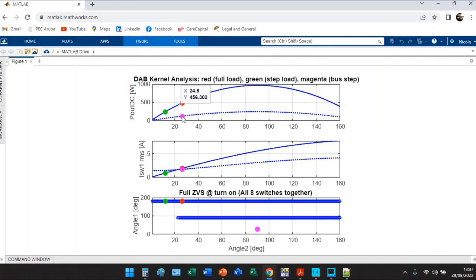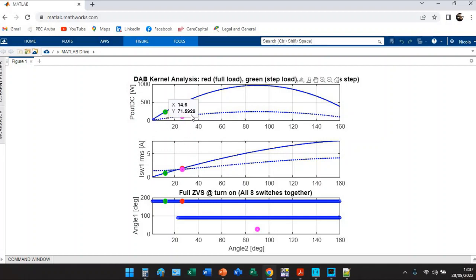We said during the webinar that to get the best performance we need to lock the angle two versus the bus step and move the angle one.